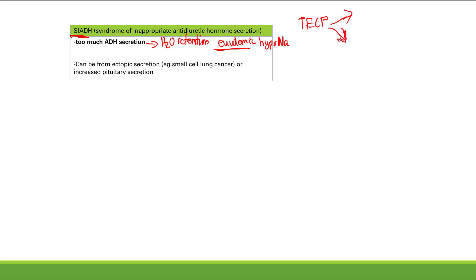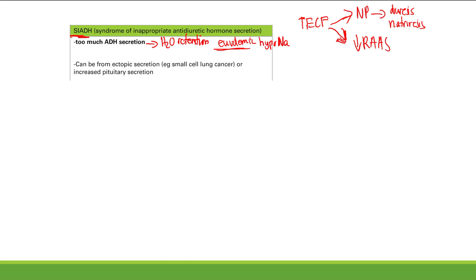The reason SIADH causes euvolemic rather than hypervolemic hyponatremia: excess extracellular fluid causes atrial distension, triggering increased natriuretic peptide release. Natriuretic peptides cause diuresis and natriuresis — excretion of water and sodium. Additionally, excess ECF suppresses the renin-angiotensin-aldosterone system, decreasing aldosterone. Together, these mechanisms increase sodium and water excretion, normalizing ECF volume and leaving the patient euvolemic.